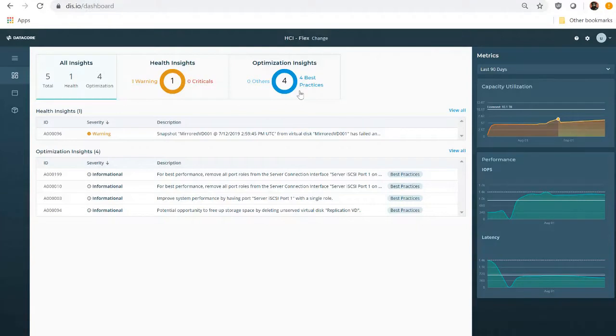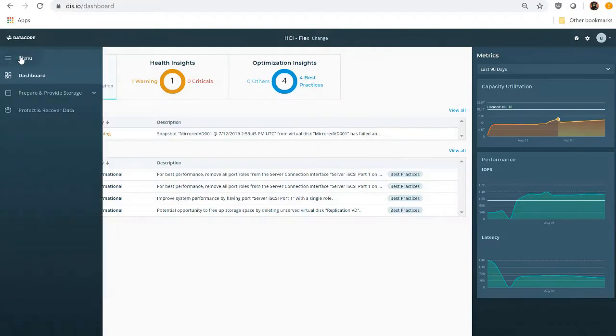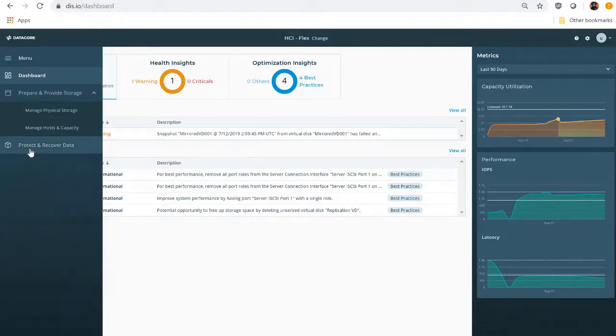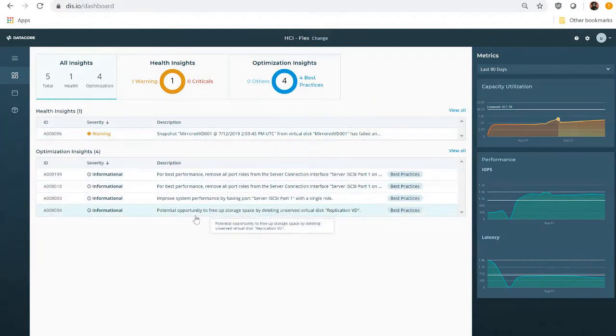From there, he can open the associated insights and take action if he likes. From the dashboard, Ian can go directly to key tasks, such as preparing and serving virtual and physical disks, and setting up data protection. He also has a task list available, categorized by health and optimization, and prioritized with critical insights appearing at the top.